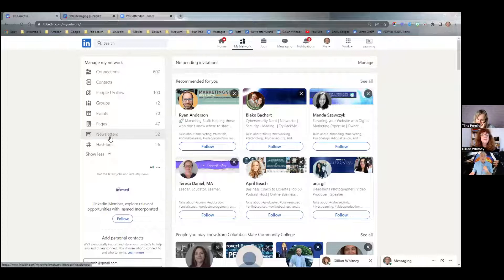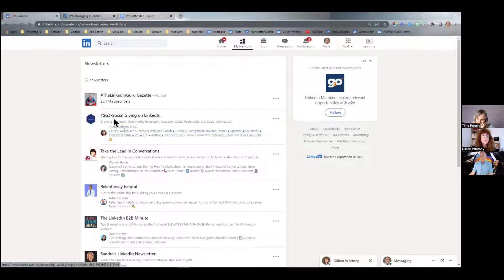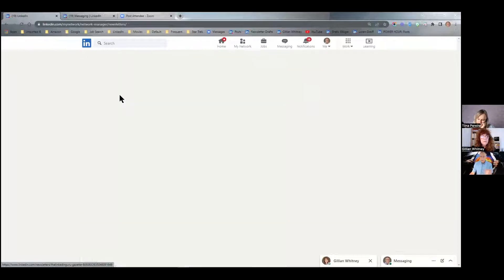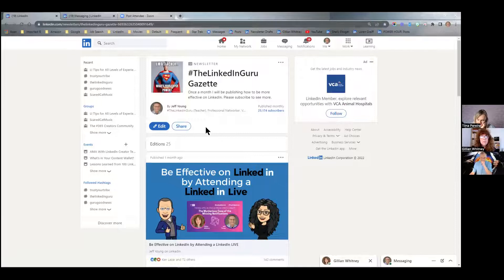When you click on 'Newsletters,' your own newsletter is always up at the top. So if you have a separate link for your newsletters already, go to that link — that's all I'm really talking about. Once you go to your newsletter link, you've got all your editions. In Jillian's case, that's nine.